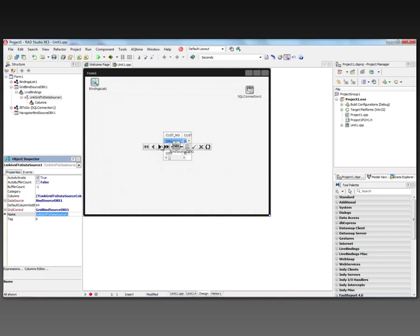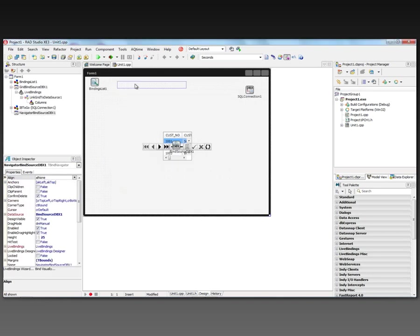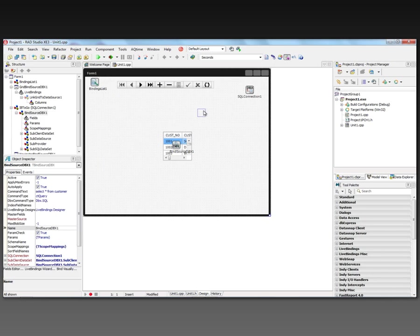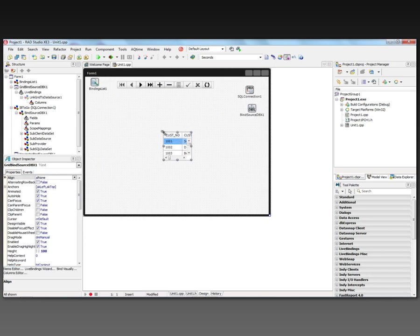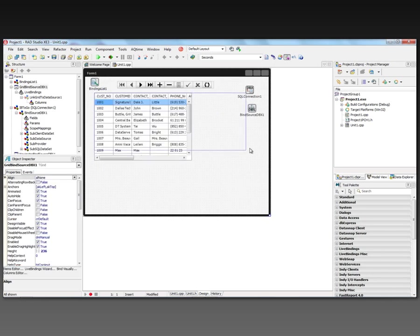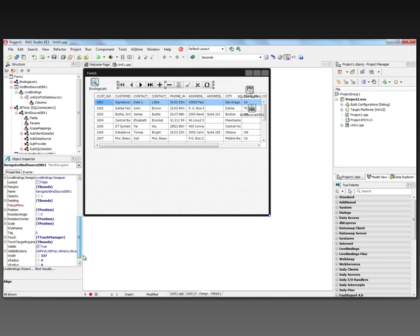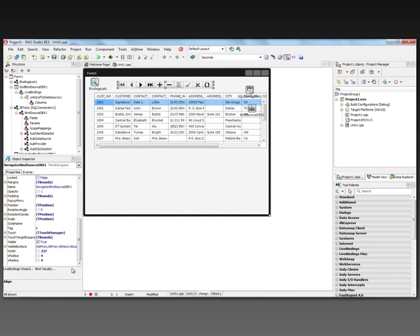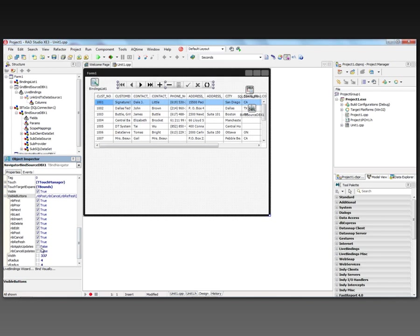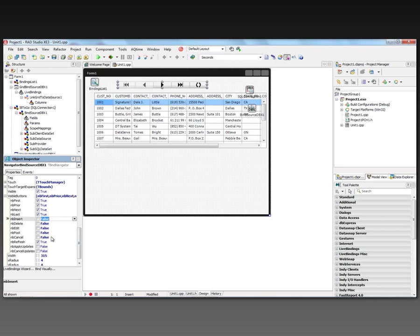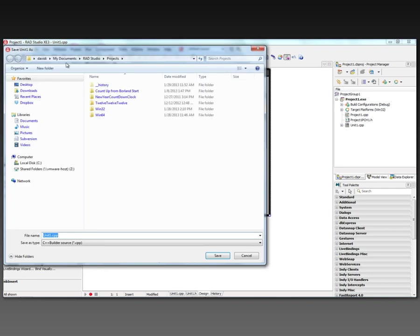We want a navigator. And now we've got our navigator at the top. We've got a bind source DBX. And we've got our grid for our customer information. Let's prune this navigator button. We just want to be able to view and navigate through. So we're not going to do any updates. We're not going to do any posts, edits, deletes, or inserts. Let's save all of this.